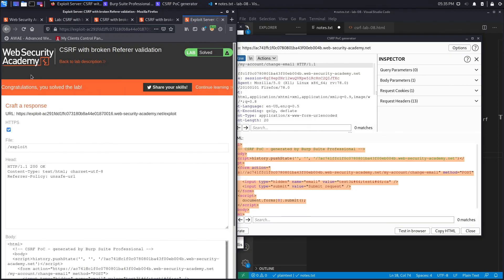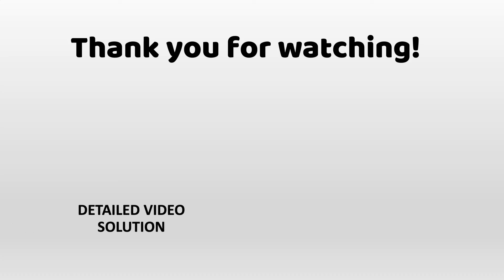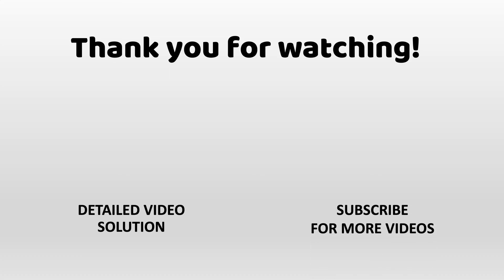And here we go — 'Congratulations, you solved the lab!' We successfully completed the exercise using Burp Suite Professional. If you'd like to see how to exploit this vulnerability manually using the community edition, check out the linked video. Make sure to hit share and subscribe so the video reaches a wider audience — thanks, and see you in the next video.